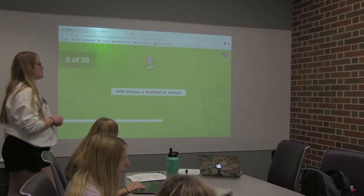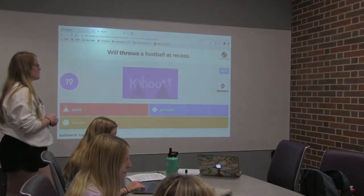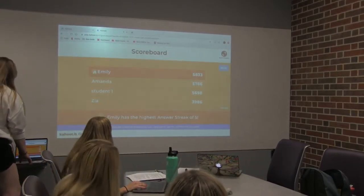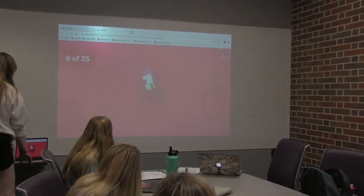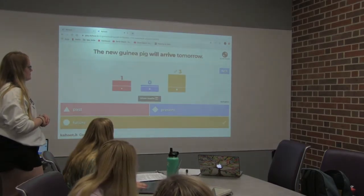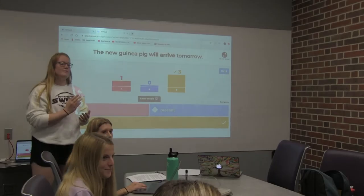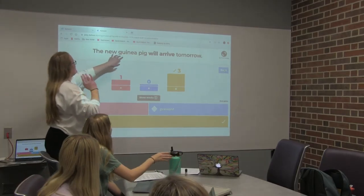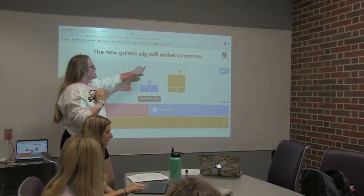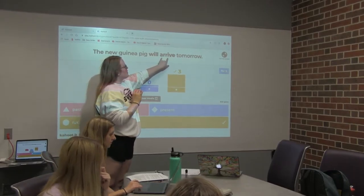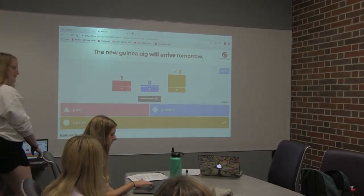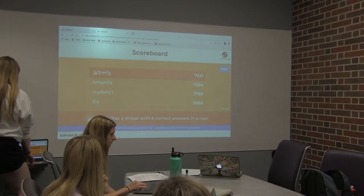'Will throws a football at recess.' Throws — good job, guys. 'The new guinea pig will arrive tomorrow.' What are you not understanding? Why is this not past? So, 'The new guinea pig will arrive tomorrow' — the word 'will' is stating that the verb 'arrive' will happen tomorrow. Does that make sense? Thank you for asking questions. Good job, Emily.